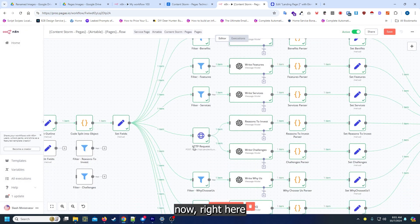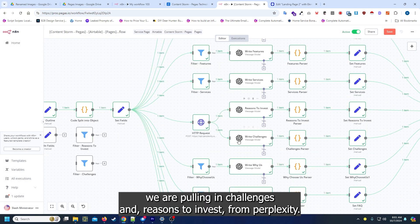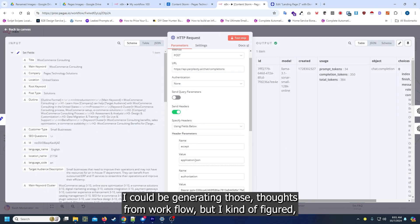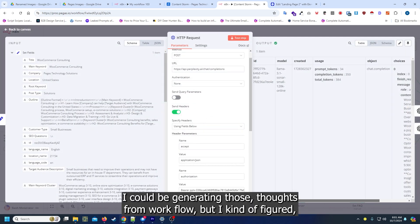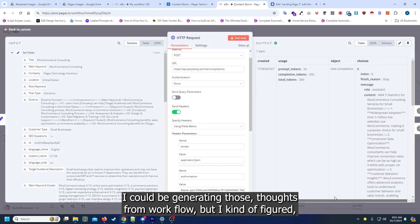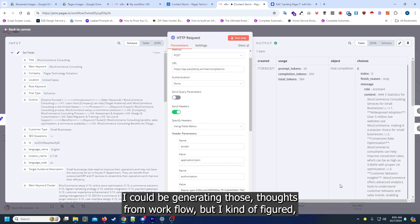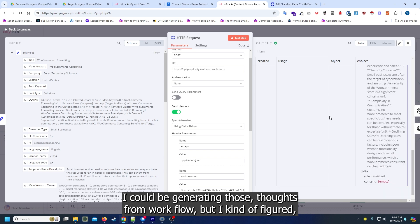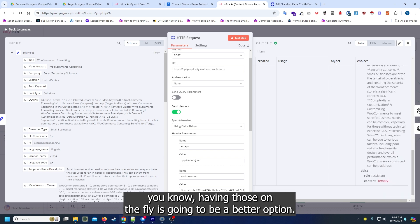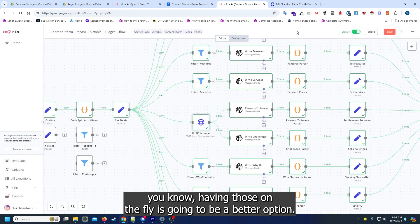Now right here we are pulling in challenges and reasons to invest from Perplexity. I could be generating those through a different workflow but I kind of figured having those on the fly is going to be a better option.